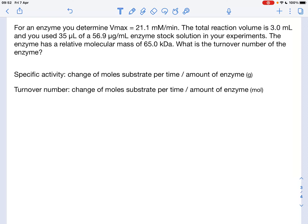In this example, we are asked to calculate the turnover number of an enzyme. We previously have seen how we can calculate the specific activity of an enzyme, which is defined as the change of moles of substrate per time unit divided by the amount of enzyme given in grams or milligrams. With the turnover number, we do pretty much the same thing, but this time we give the amount of the enzyme in moles. Since we then have the same unit for the enzyme and substrate, the moles cancel out and all that is left is per time unit — that gives us the turnover number.